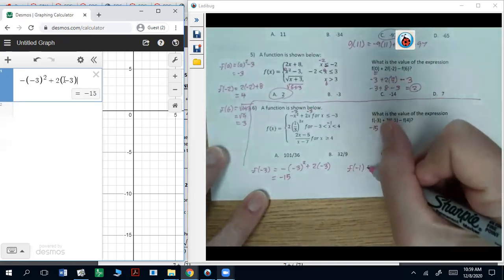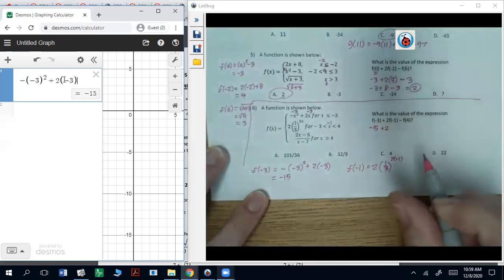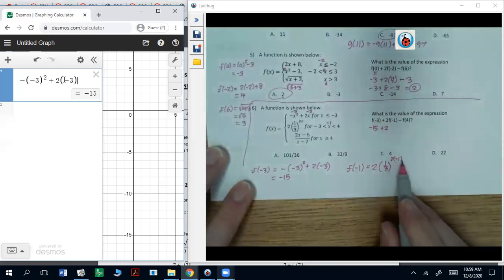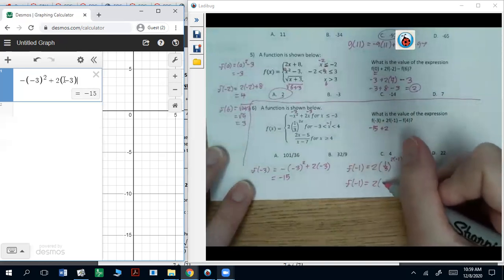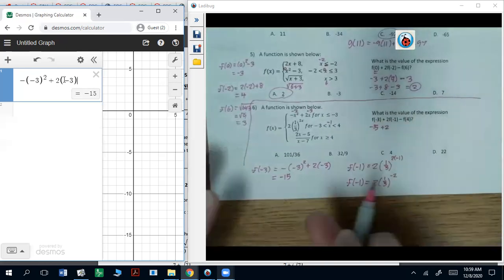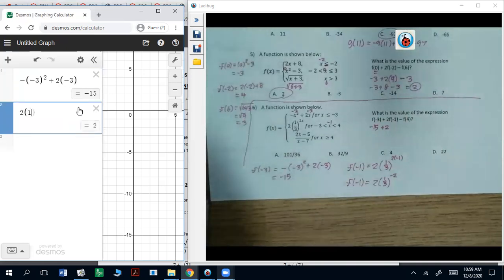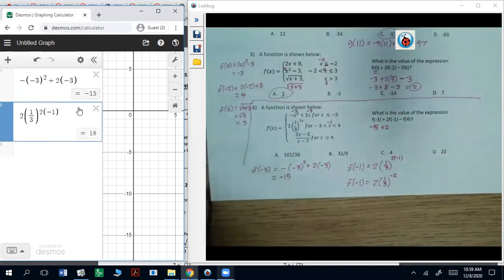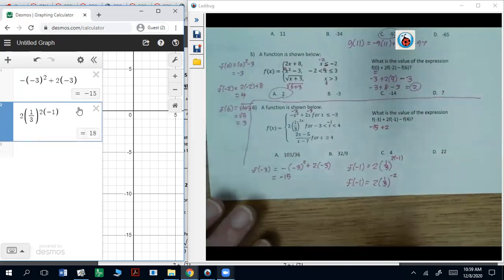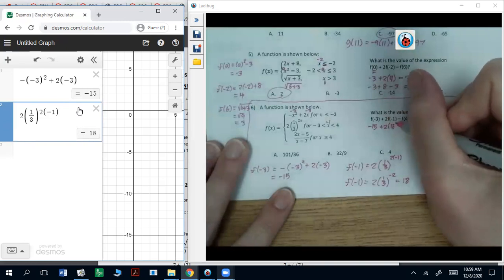f of negative one equals two parentheses one third to the power of two times negative one. Two times negative one is negative two, so that's two parentheses one third to the negative two power. Either way, that gives you 18. So that's going to be 18, and two times 18 up there.